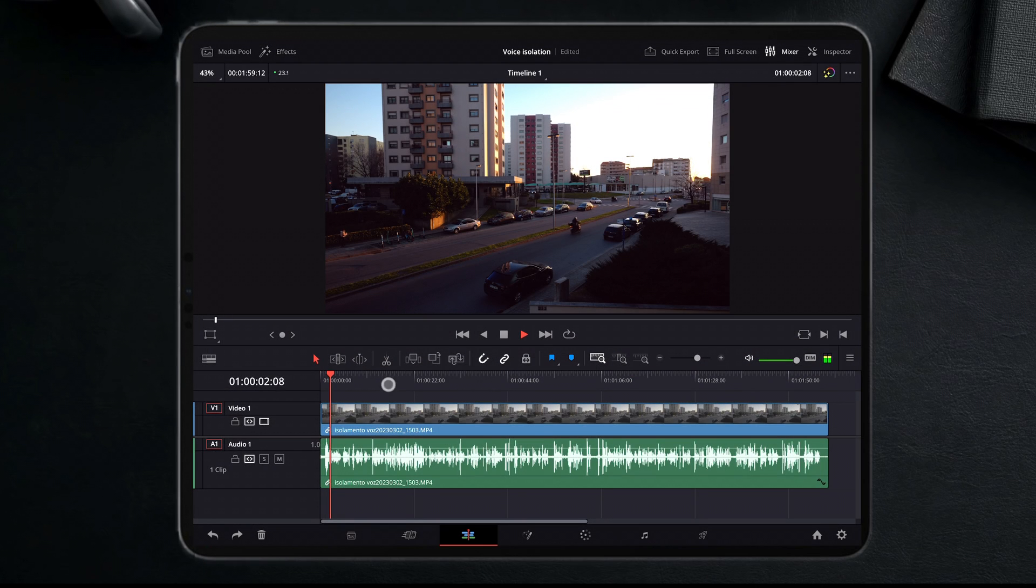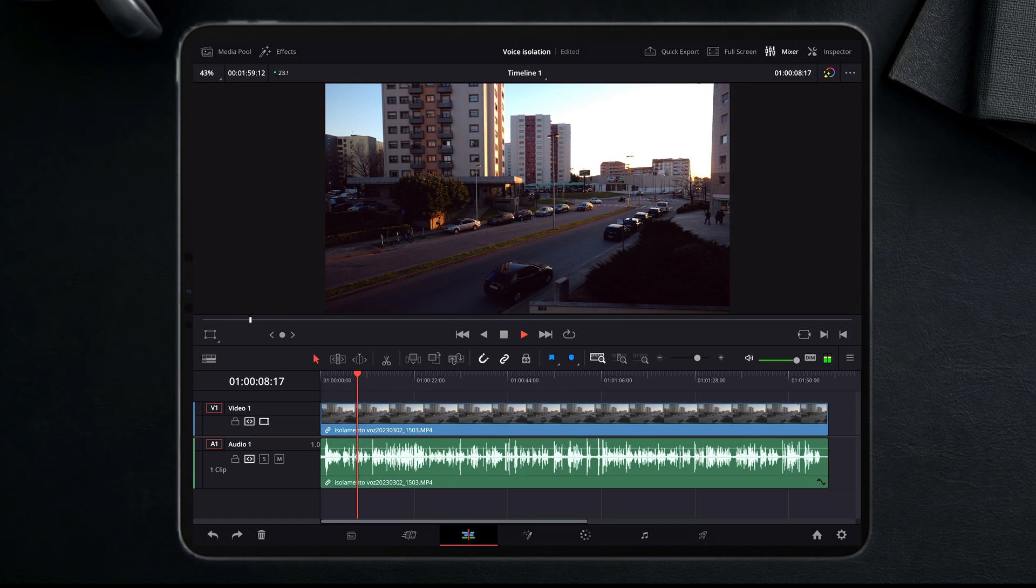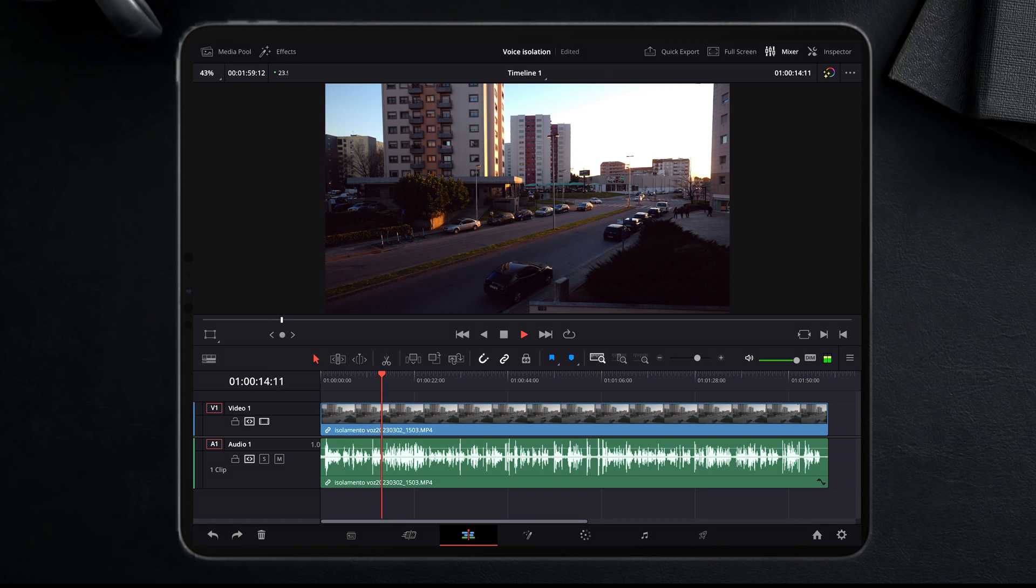Hello guys, welcome to another short video tutorial about the DaVinci Resolve iPad app. Today I'm going to show you how you can easily remove all the surround noise from a clip video that you have.